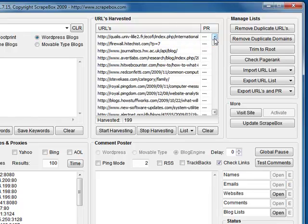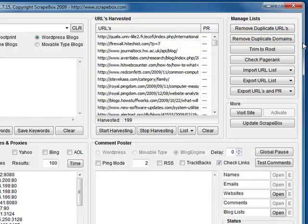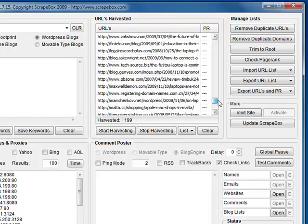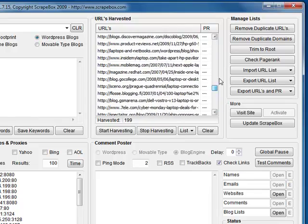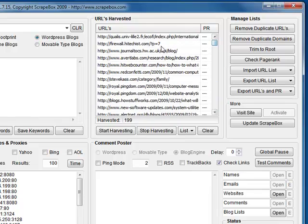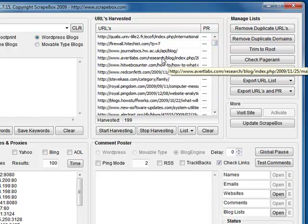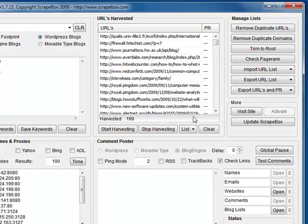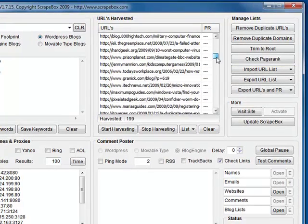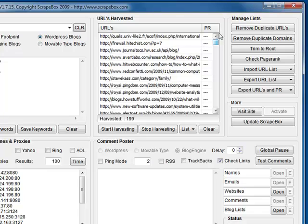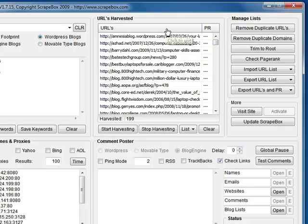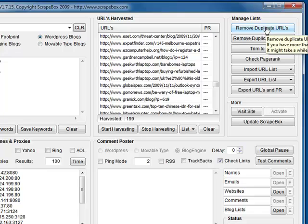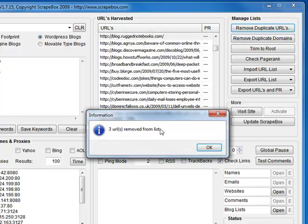Now as we can see over here, we've got a number of buttons to do with manage lists. We've got remove duplicate URLs, which is self-explanatory but good to do when you're commenting on blogs because you don't want to be doubling up and hitting the same blog multiple times. So we'll go ahead and remove duplicates. It's found three, remove those.